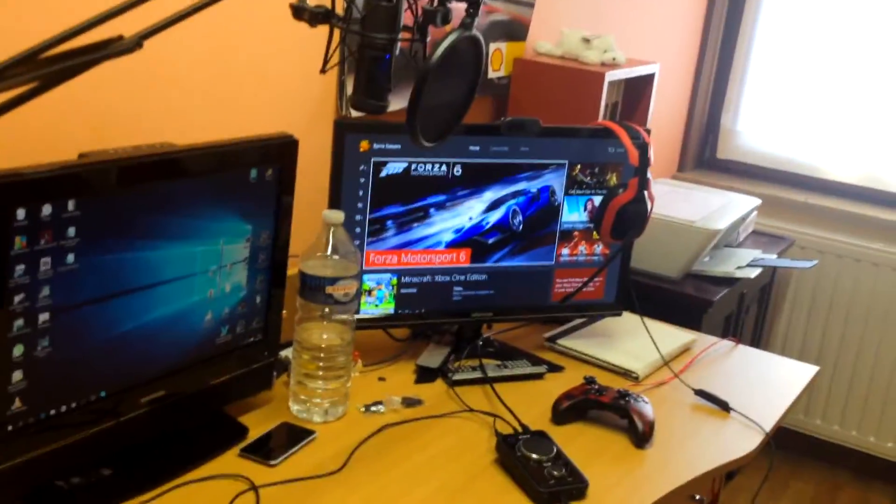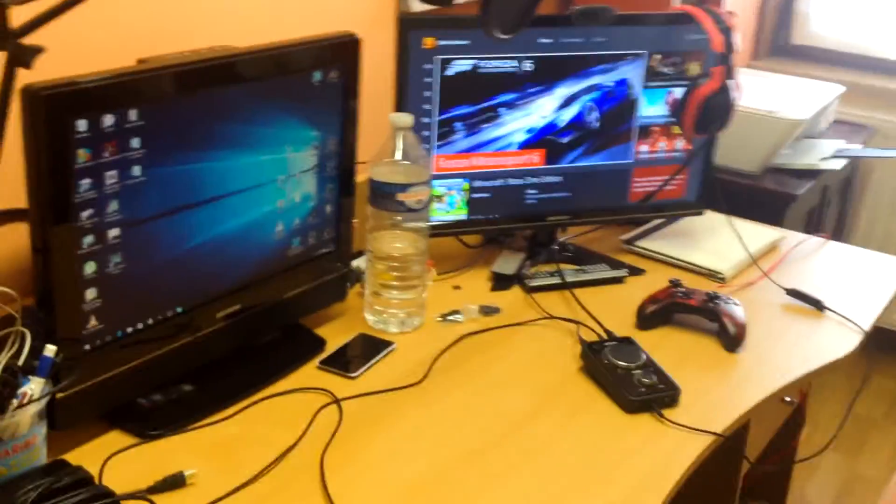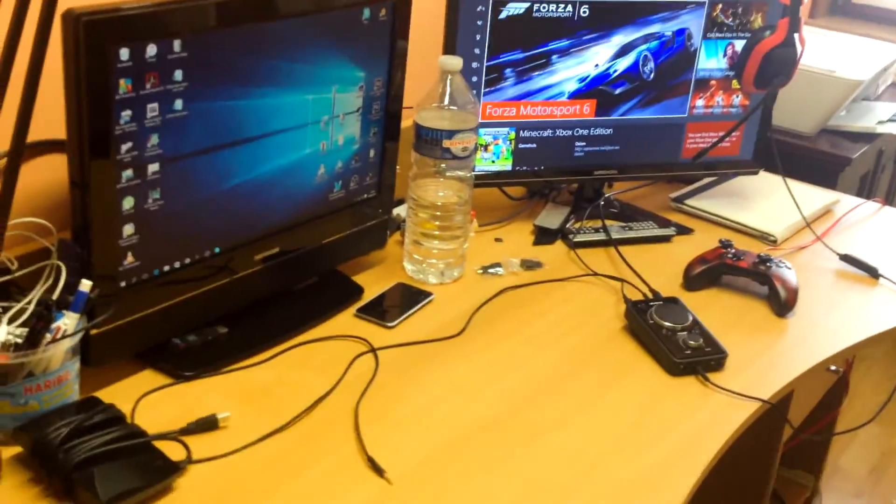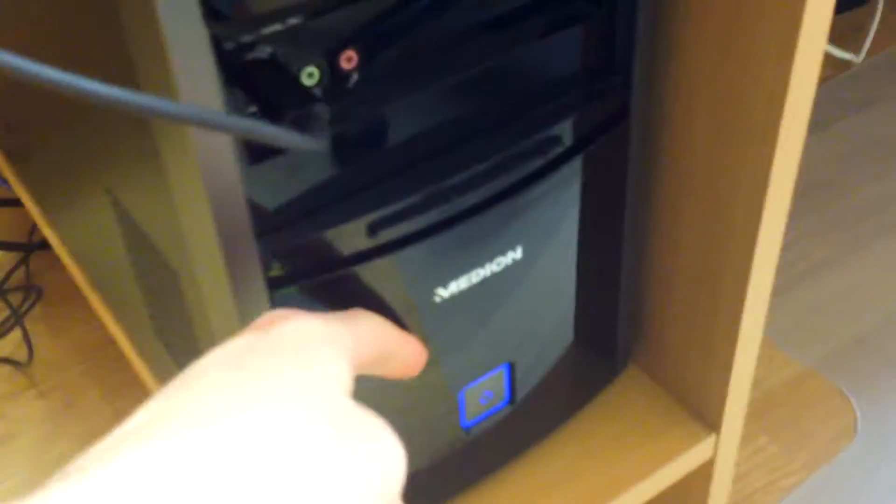You might see a lot of things that have changed. Here's the beast itself, the PC. Okay, it's just a basic PC. It's a standard medium PC, has a GTX 750 graphics card, I think it's quad core. It's good.